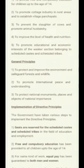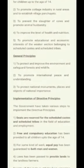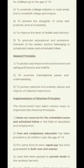The third category is general principles. These include: protecting and improving the environment and safeguarding forests and wildlife; promoting international peace and understanding; and protecting national monuments, places, and objects of national importance. Damaging historic places like museums or old monuments is punishable — that is part of directive principles.